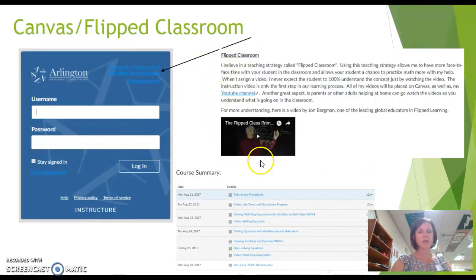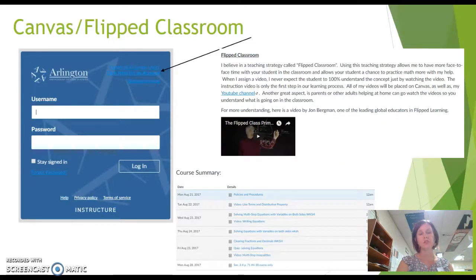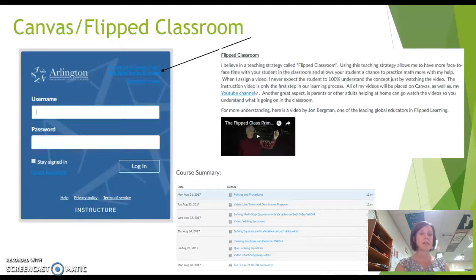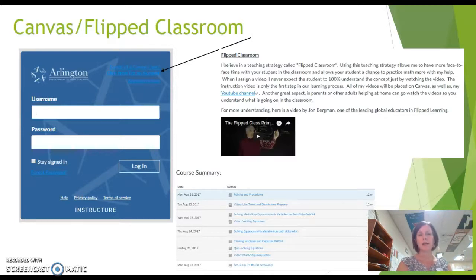Also on my website, I'm going to encourage you to look at the information on flipped classroom. I do use a lot of flipped classroom, which means that the students are taking notes at home. Then when they come back to class, we pick up the discussion of what they learned in the notes and practice it in class. Please note that I never expect a student to 100 percent master or understand the lesson just by watching the video at home.